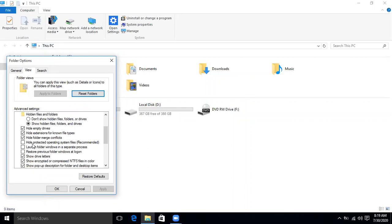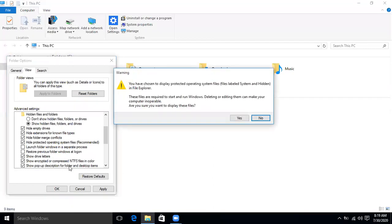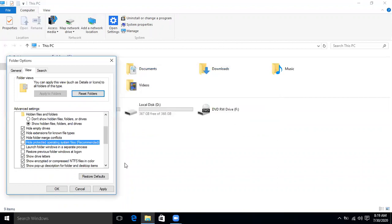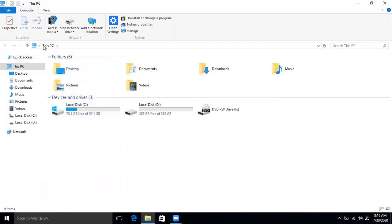Look for 'Hide protected operating system files.' If it is checked, uncheck it, then click Apply, confirm Yes, and click OK. Now it is unchecked. In your case, if it is checked, uncheck it and click OK. Then go to the View tab again.